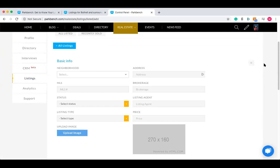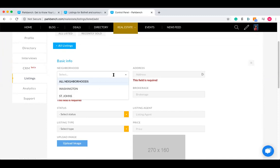Everything that you see under basic info are required fields — you must fill these out, such as the address and the MLS number. You'd also want to put in the area. A quick little tip is that you can put it on an individual area, but that would only put it on that site.